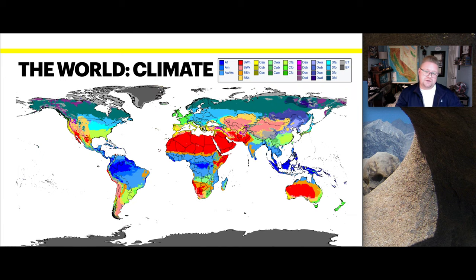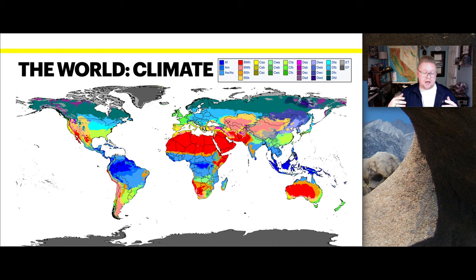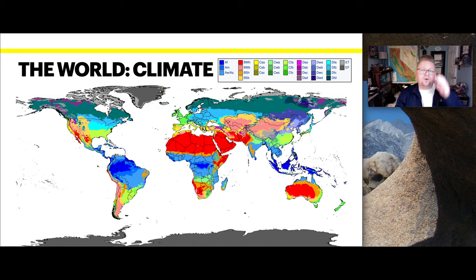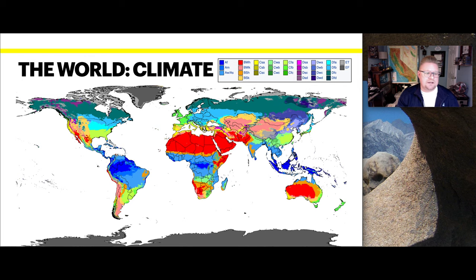This diagram shows the global distribution of the Köppen climate classification. We can see relationships that correlate with latitude and observe how large mountain ranges affect weather and climate. Orographic lift and the rain shadow effect can certainly play larger roles on a region's climate, and latitude plays an important role as well.